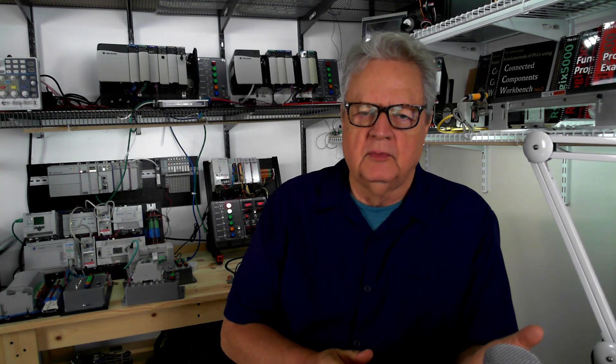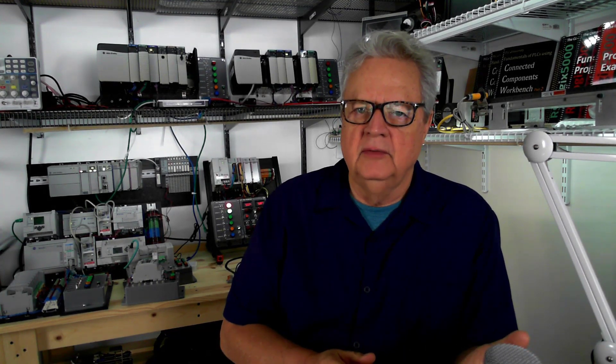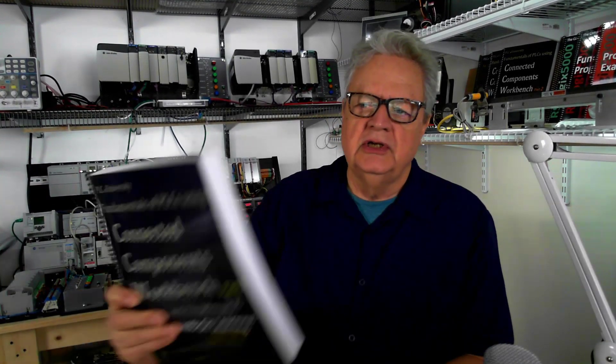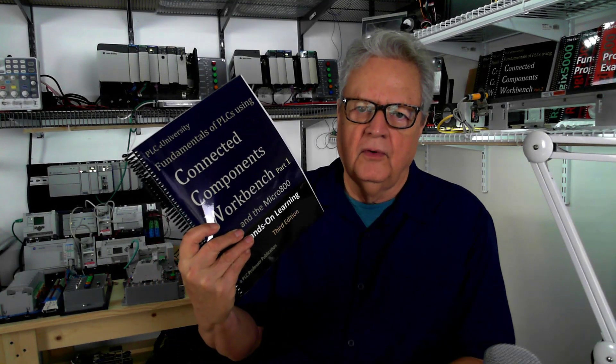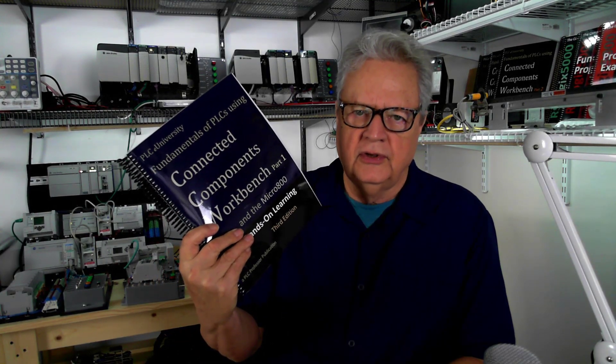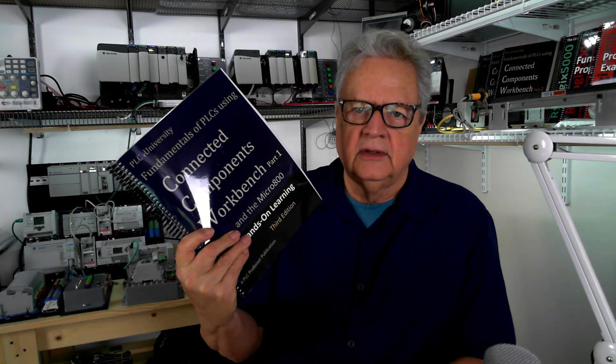I have another location that's more specific for developing documents and even working with the Micro 800 simulator. Now this particular presentation today is for the folks that are taking this course.